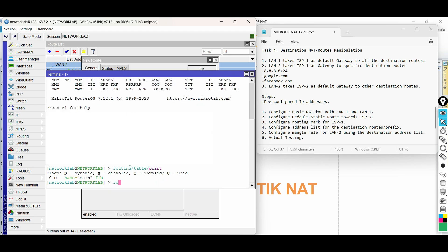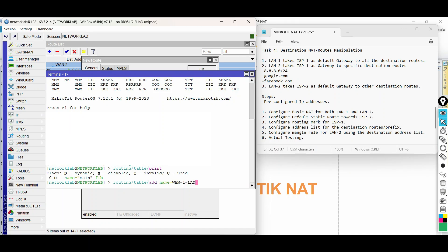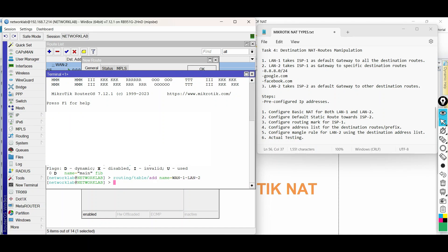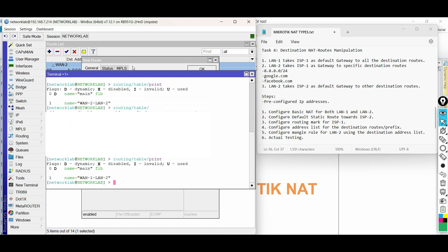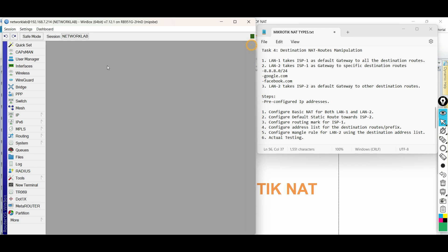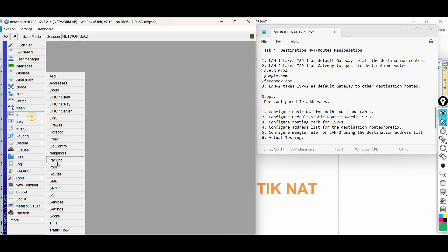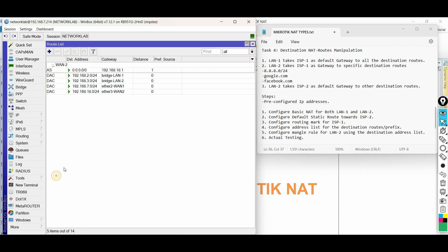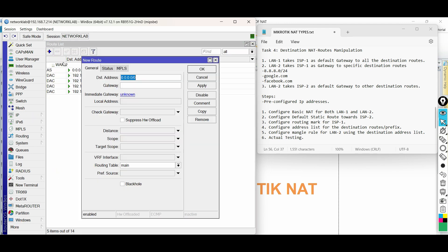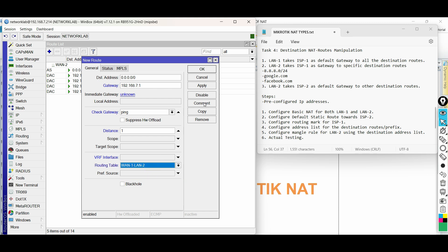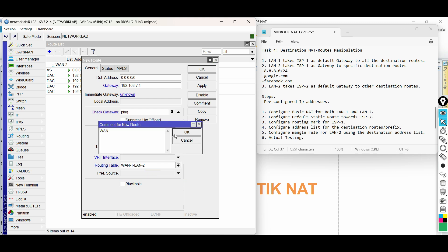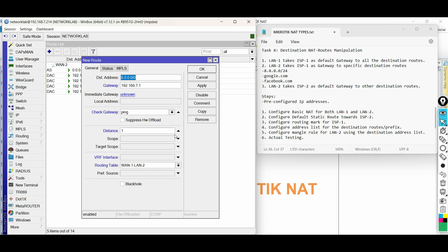Type routing table, then add. Set the name, then enter. Go back to route list and add new route. The gateway is ISP1. Click the distance and choose 1 for the value. Enable ping on the check gateway. Choose the routing mark or routing table. This route will be the path for LAN2 to the specific destination address.